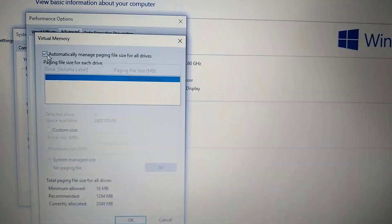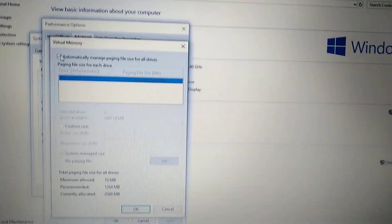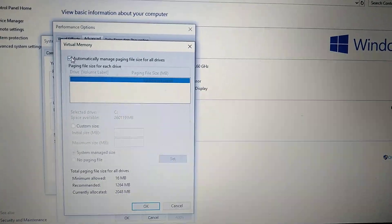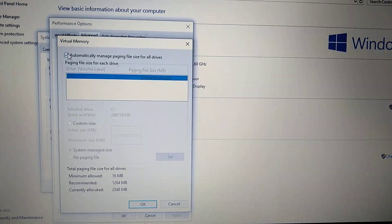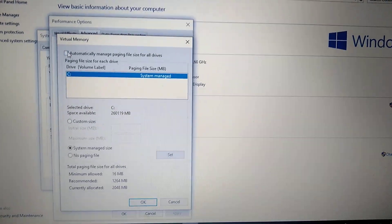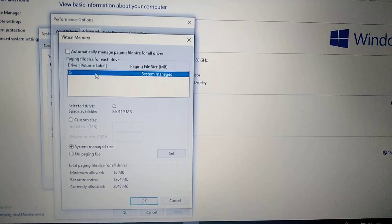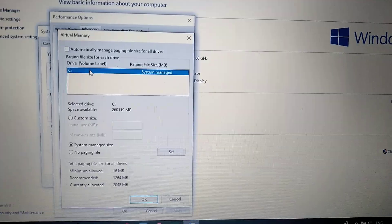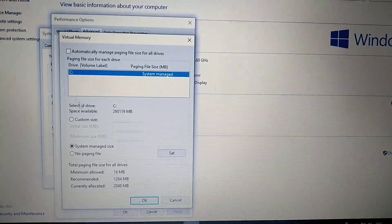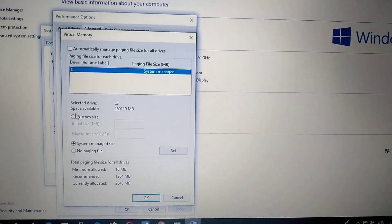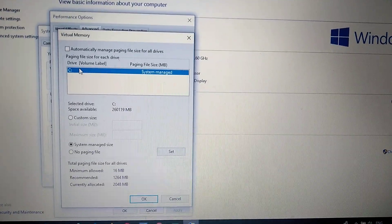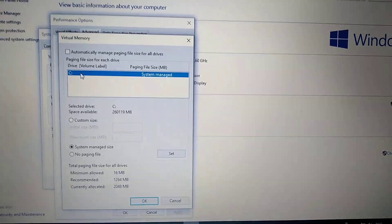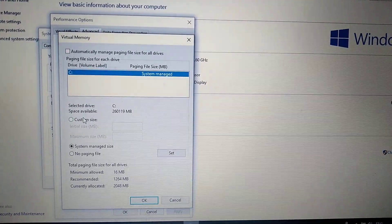Now here you click on 'Automatically manage paging file size for all devices'. Here you need to choose the device where you want to install the game, so choose the drive for what you want to install the game.